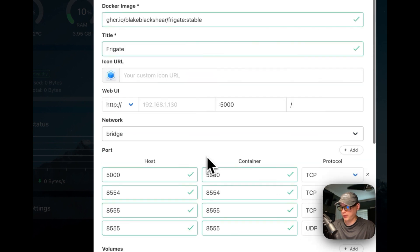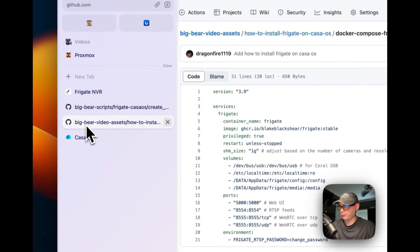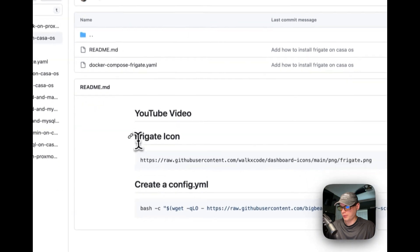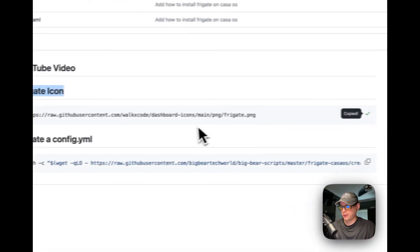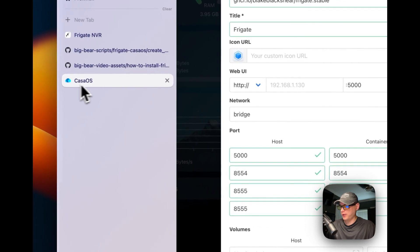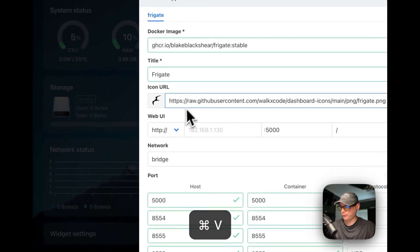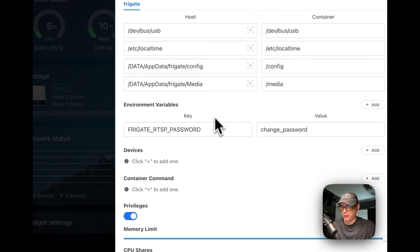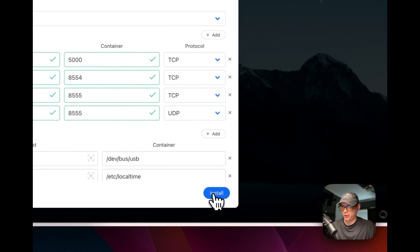Now I'm going to get the icon URL to make this look better. I'll go to Big Bear Video Assets, go back, find the Frigate icon, and copy it. I'll go back to CasaOS, paste it in, and there you go — we've got a Frigate icon. Now I'll click Install.